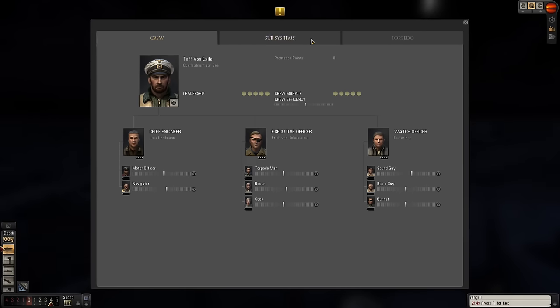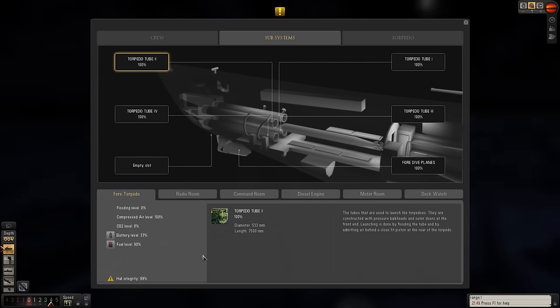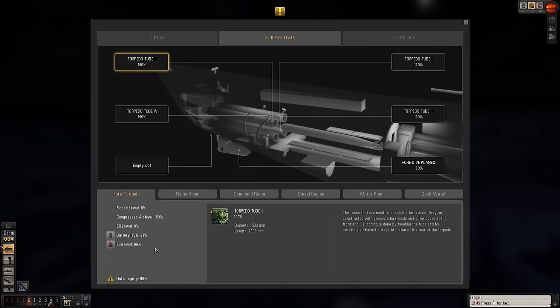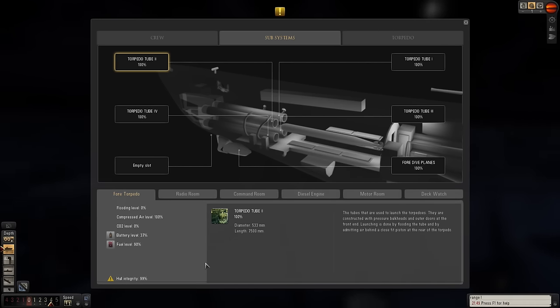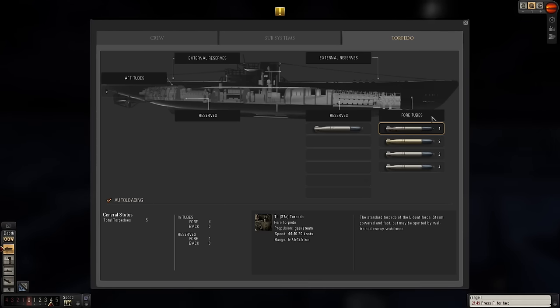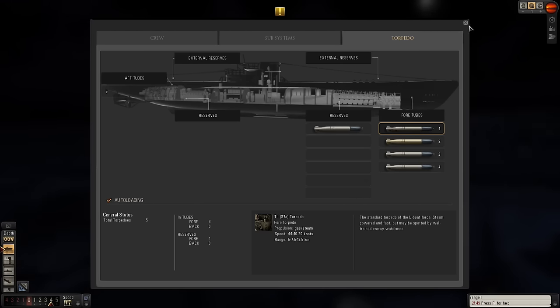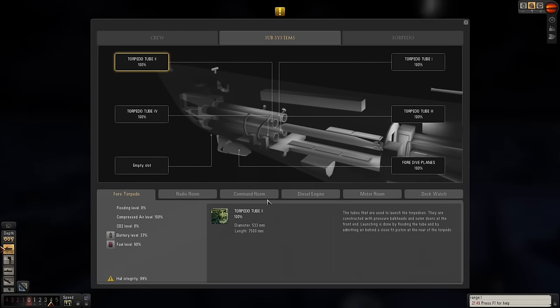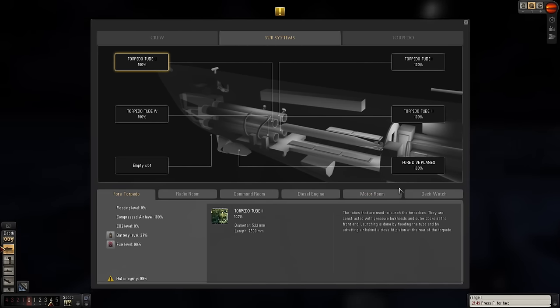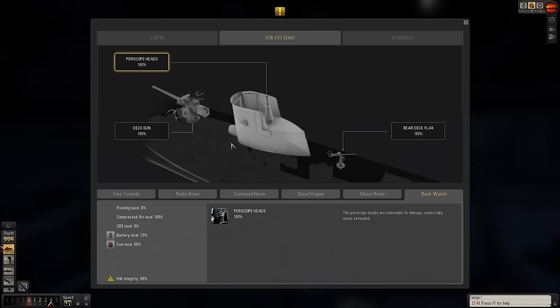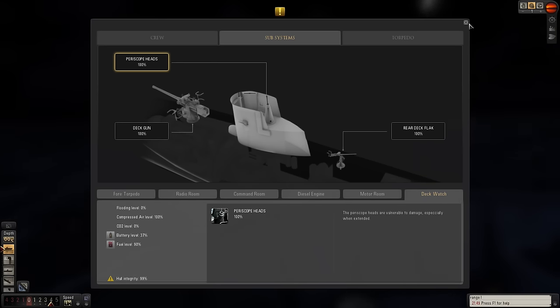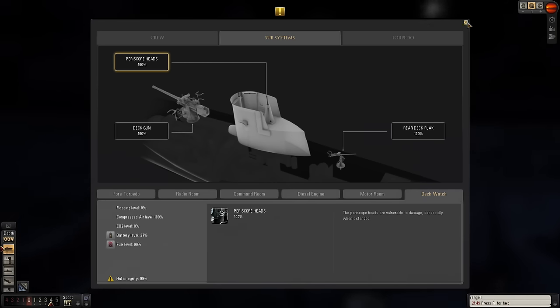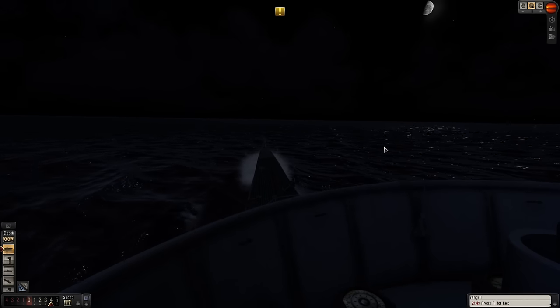Quick status of where we are. Battery life is at 37%, fuel level is 90%, 99% hull integrity. We have five torpedoes left, and the deck gun is in good shape with a number of shells left.